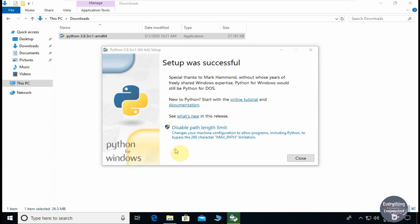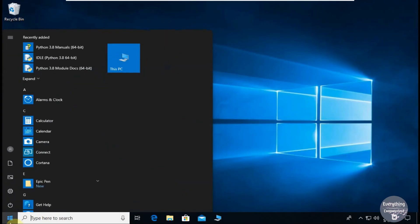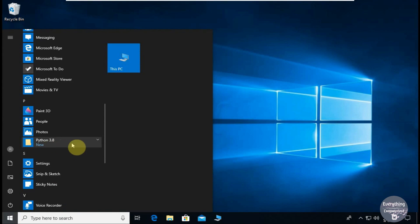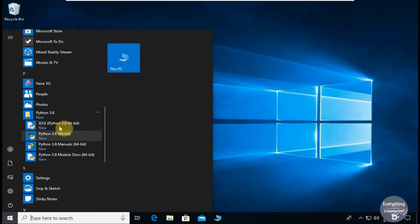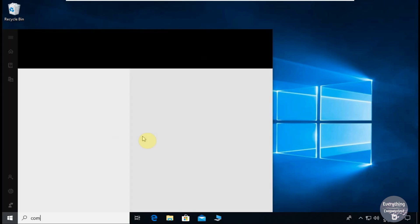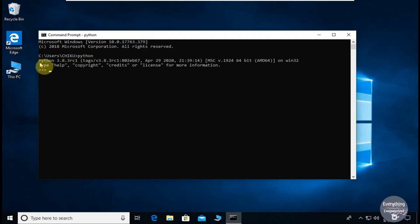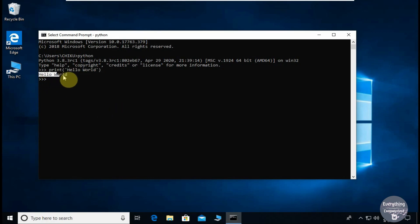The installation is complete. Let's see if it has been done successfully. Once installed, these items will be added to your PC, which means Python is installed. One thing we need to check is if our Python interpreter is working or not. For that you need to open command prompt and type python. If something like this appears, your Python interpreter is working fine. Now you can work with your amazing Python programs.